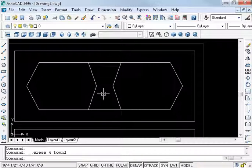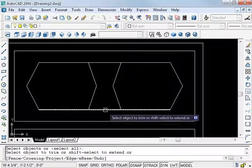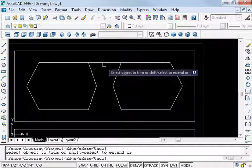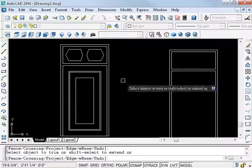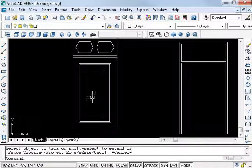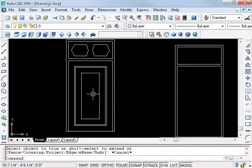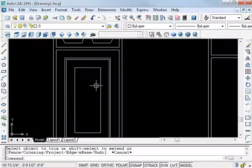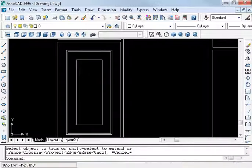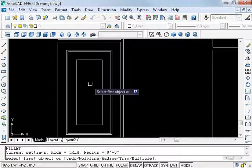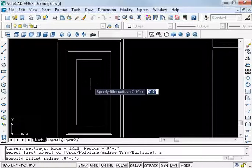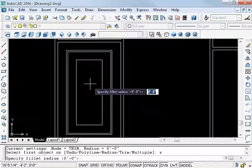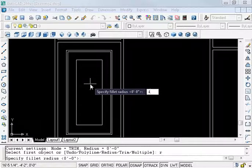Trim again. Now create fillet command: F, enter, R, enter, and 4, enter.